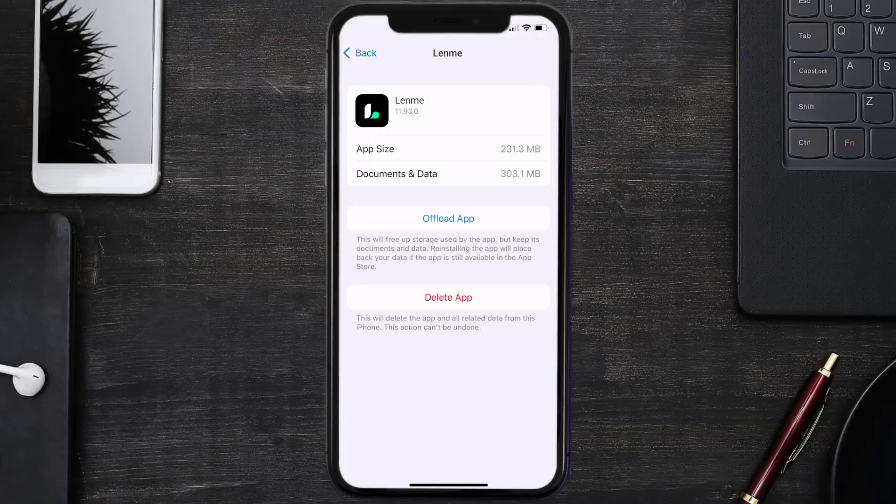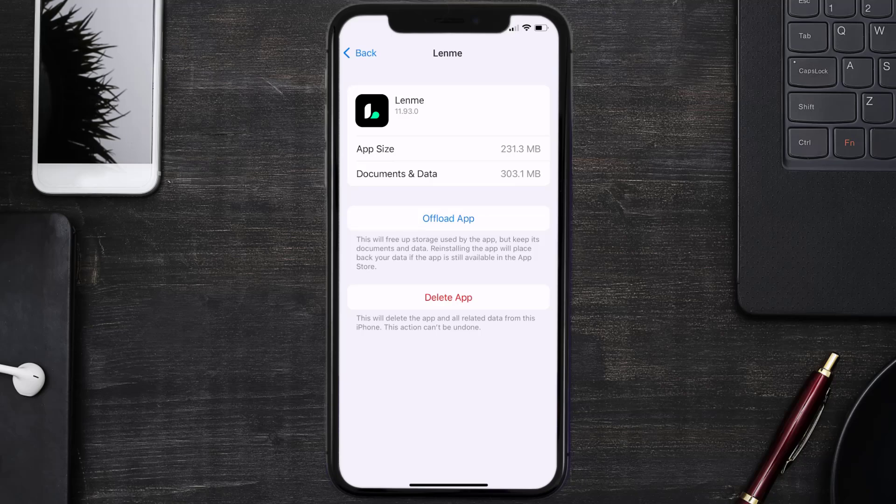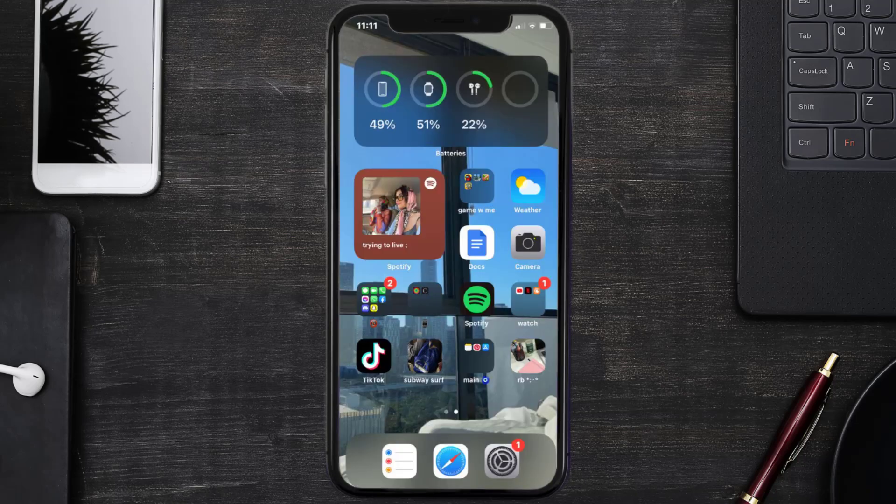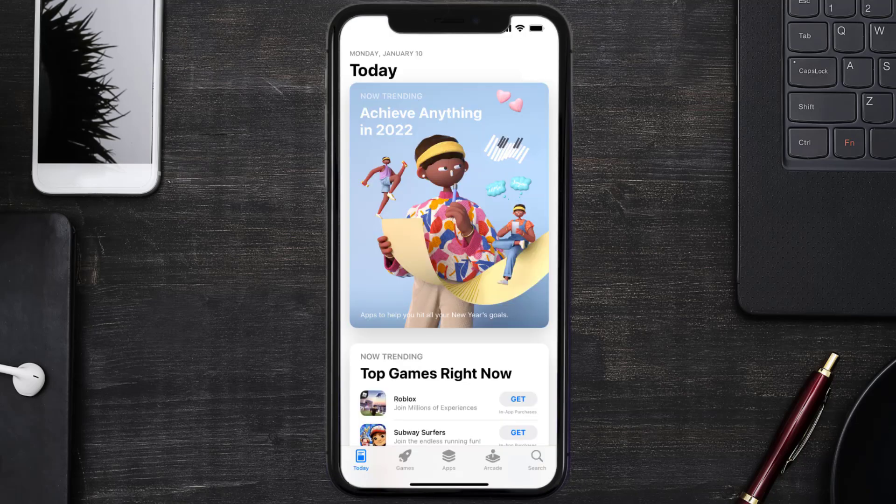reinstall the app. Follow the on-screen instructions to navigate to the app page. Once you're on this screen, tap on Delete App to uninstall the app from your device. Once uninstalled, you need to open up App